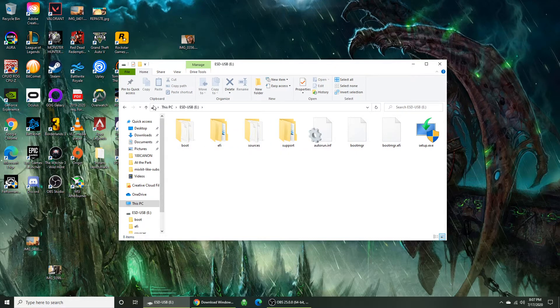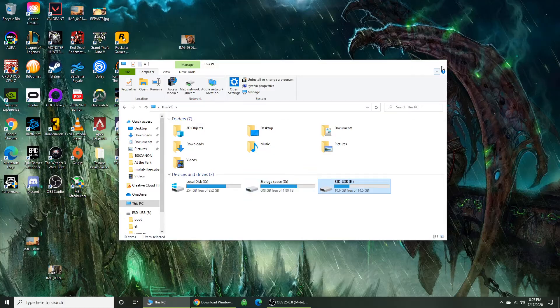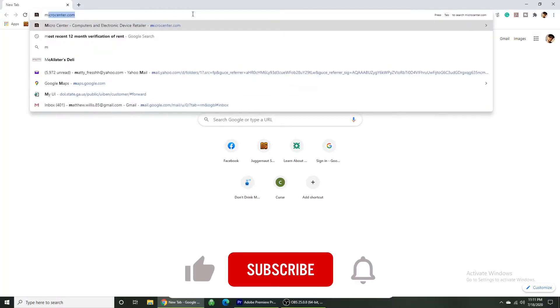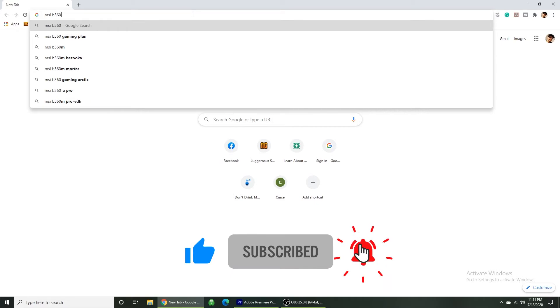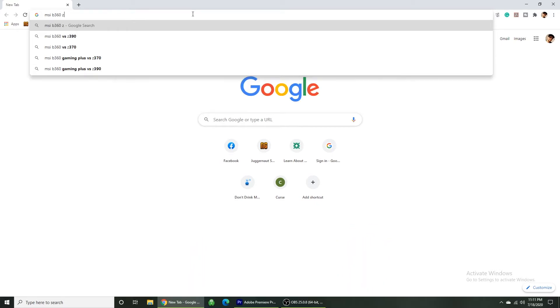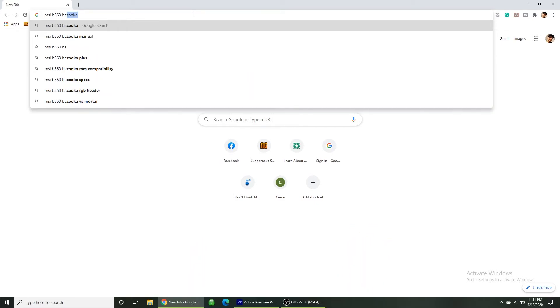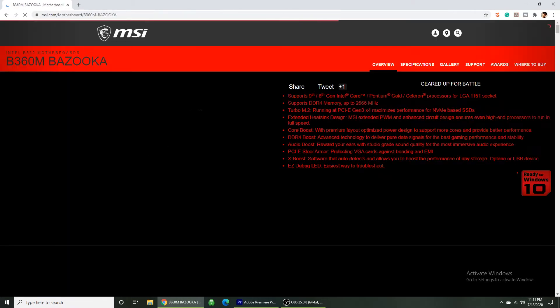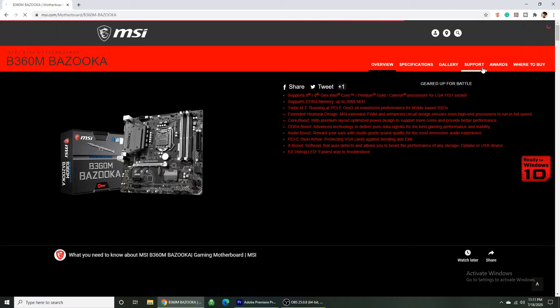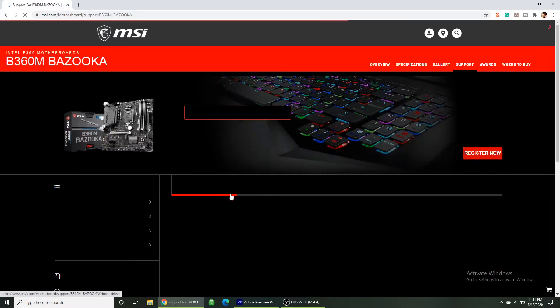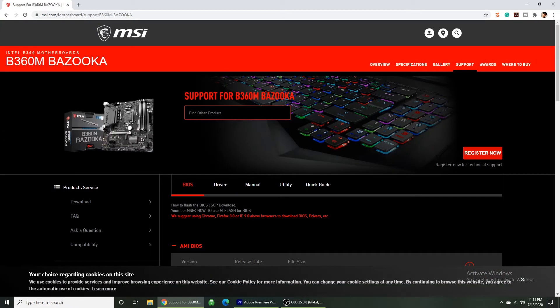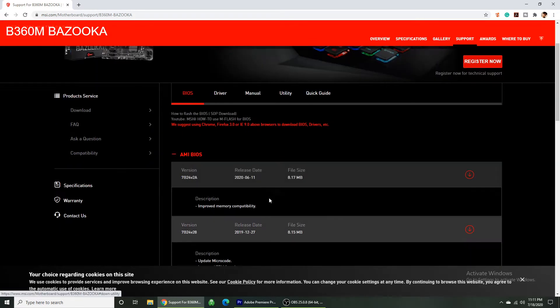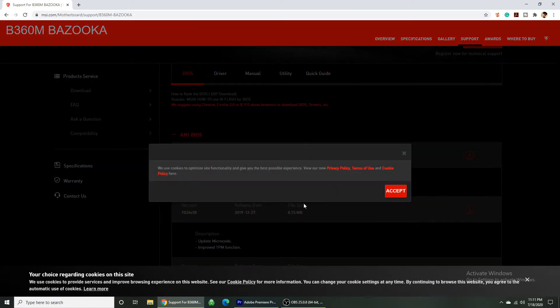Alright, next thing you want to do is go ahead and get the newest BIOS version for your motherboard. The one I'm using here is an MSI B360 Bazooka. And you can just Google your motherboard. Go to the manufacturer's site. Go to support. And it should have the BIOS there. So I'm going to go ahead and download this newest one.